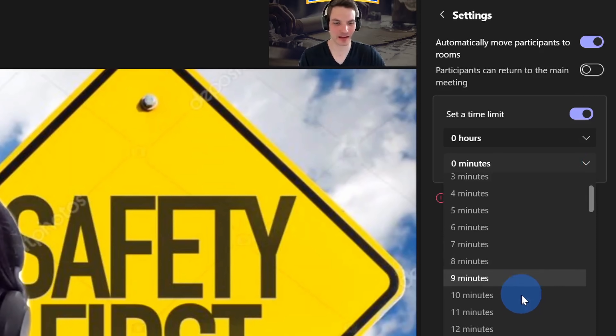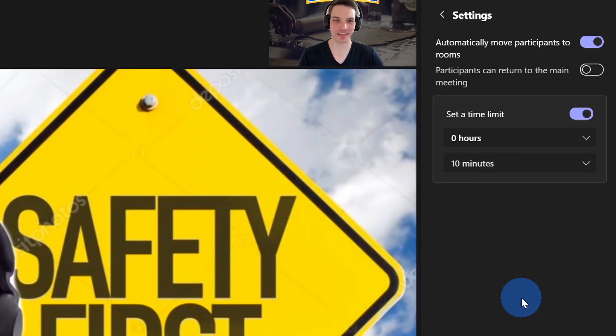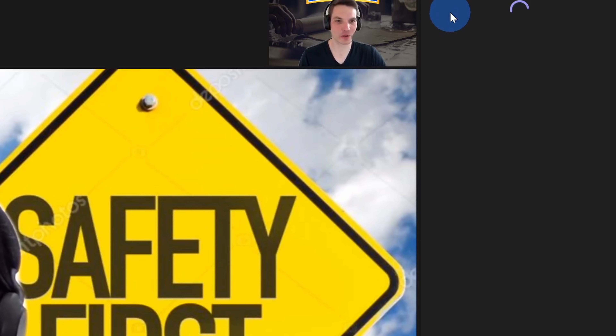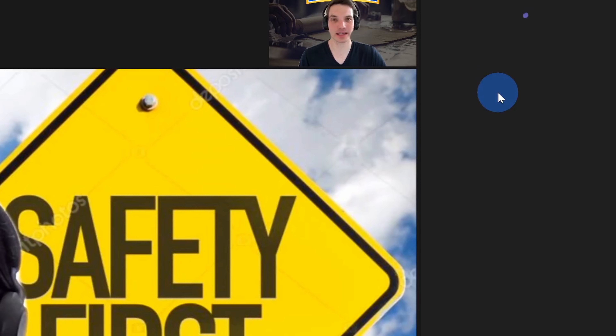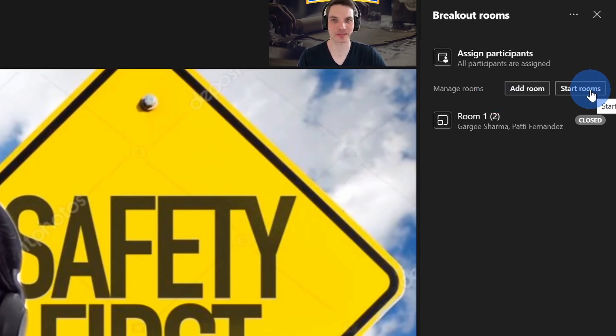To set a time limit on breakout rooms, click on the ellipsis in the top right-hand corner and click on room settings. Within room settings, I can set a time limit. Our interviews typically go pretty fast, so about 10 minutes should be more than enough time to vet this candidate. I'll go back and kick off the breakout rooms by clicking start rooms.